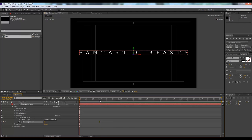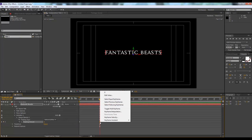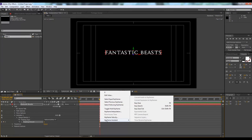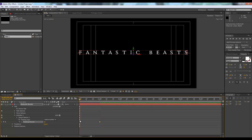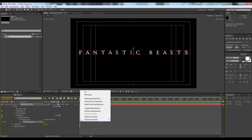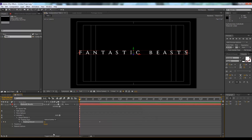In this keyframe, we'll select it and right-click on it and go to keyframe assistant and will hit easy ease out, so that we have a smooth effect. And also same, easy ease in.